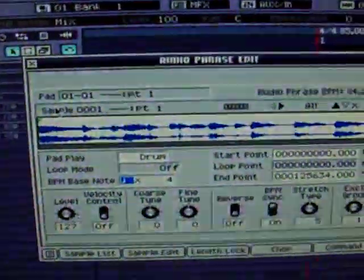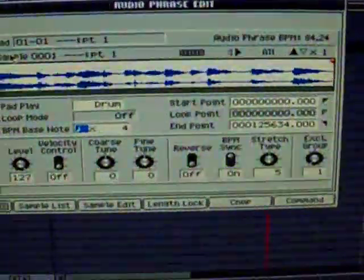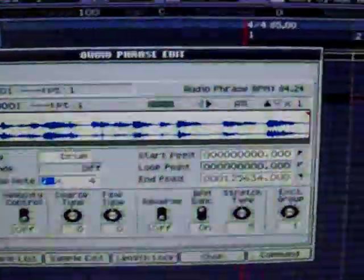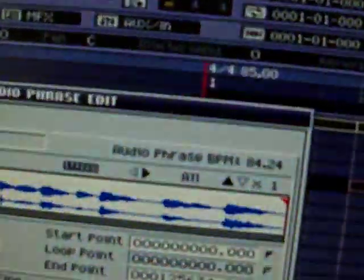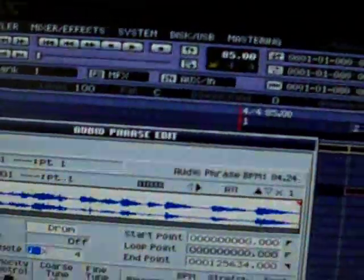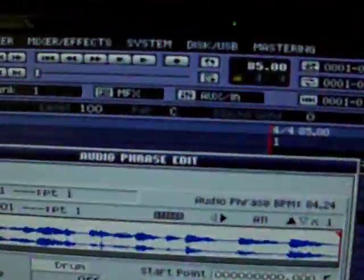So I'm just going to hit quick edit in the first pad. 4 beats time stretches on. All right, so it says the original BPM is 84.24. It's probably closer to 84. I mean 85.